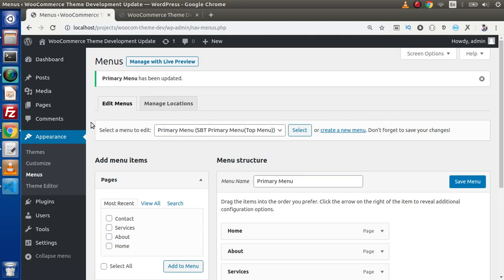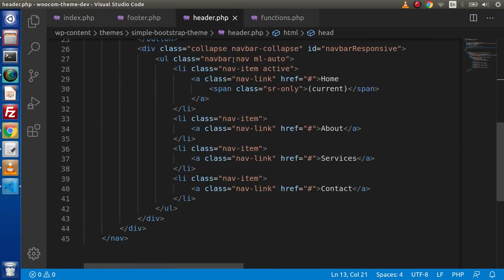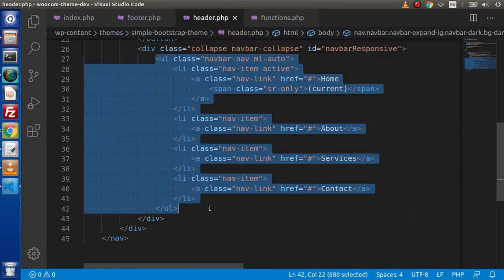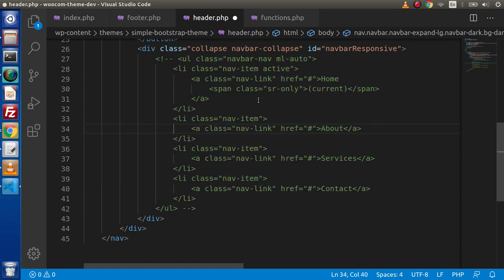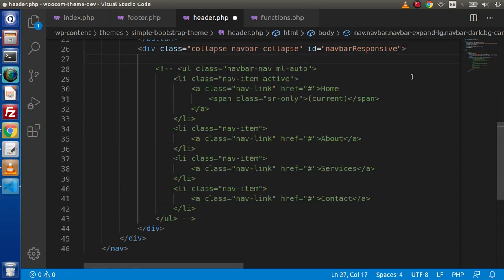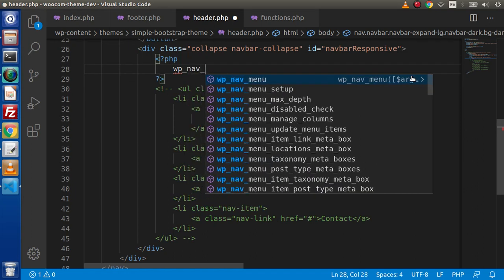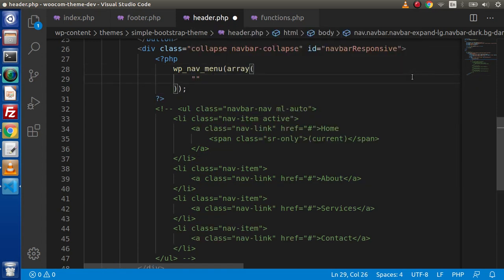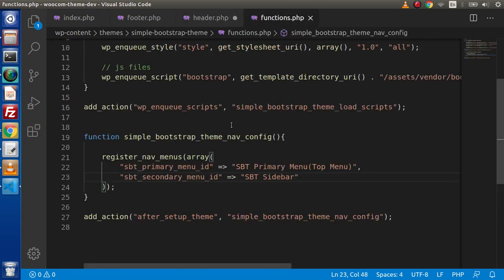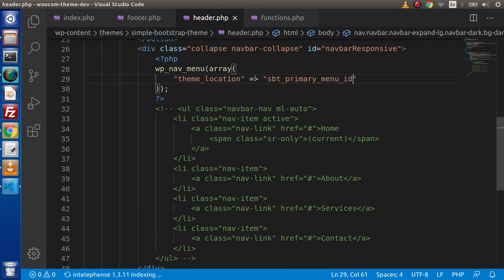Now we need to display this menu in our custom theme. Back to the editor, go inside header.php. The current navigation is all dummy/static content, so we comment it out using Ctrl+Forward Slash. Then we use the WordPress function wp_nav_menu() and pass parameters — first, the theme_location parameter set to our primary menu ID. After saving, the menu now appears on the front end.